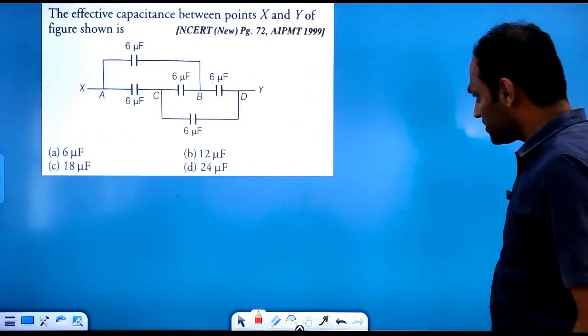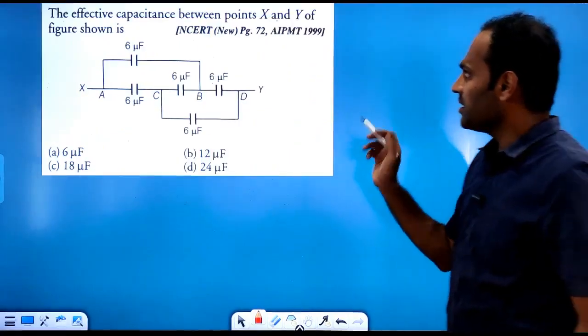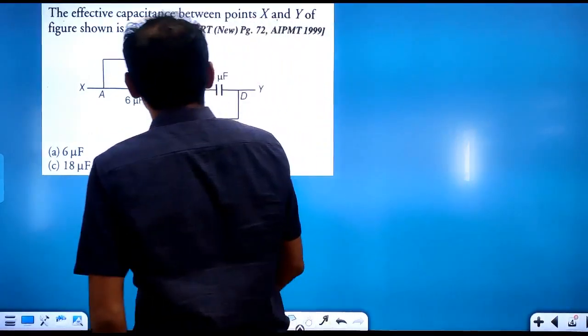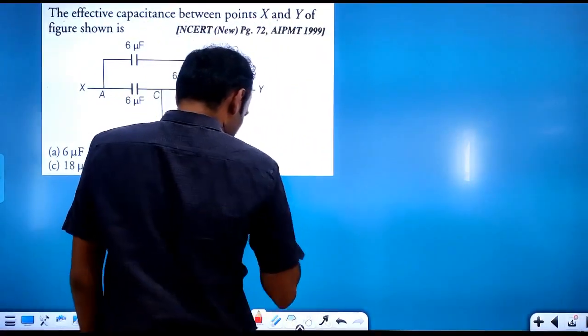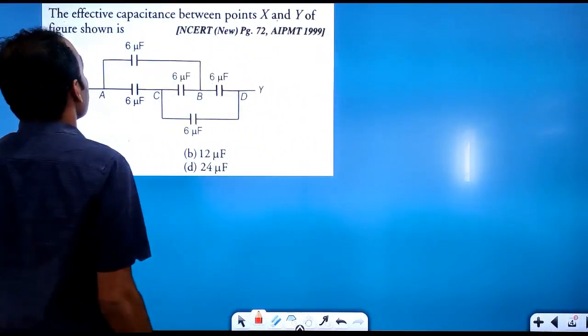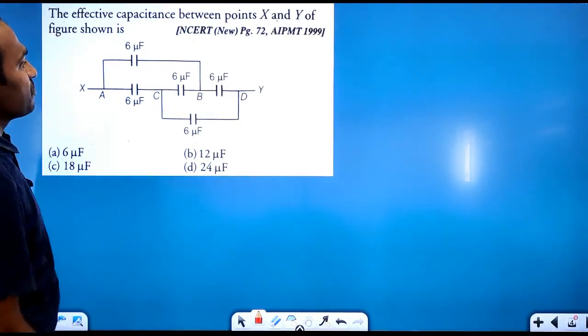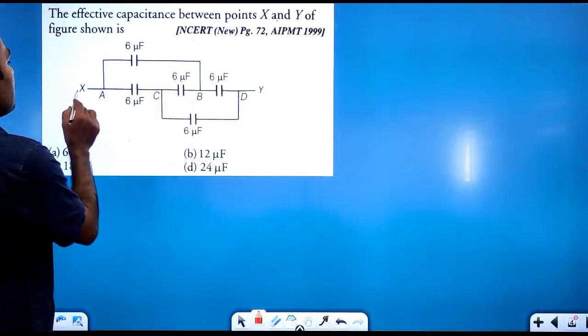We will see some objectives on this. This is an AIPMT question. They have asked us to calculate the effective capacitance between points X and Y.